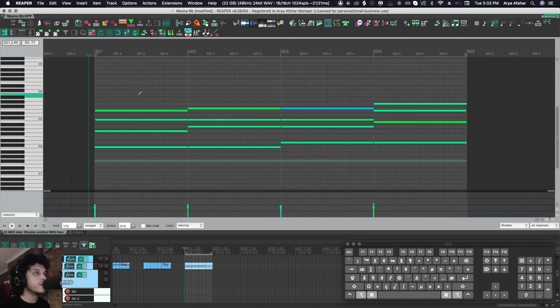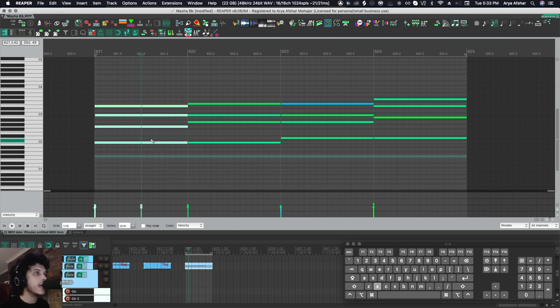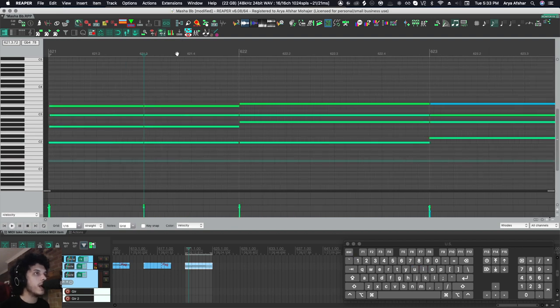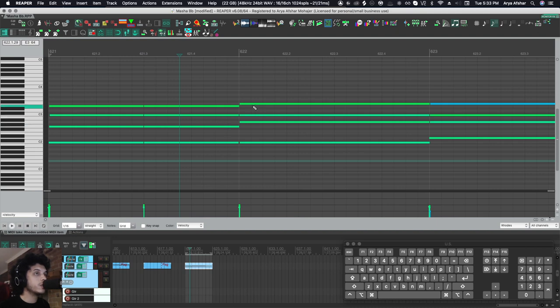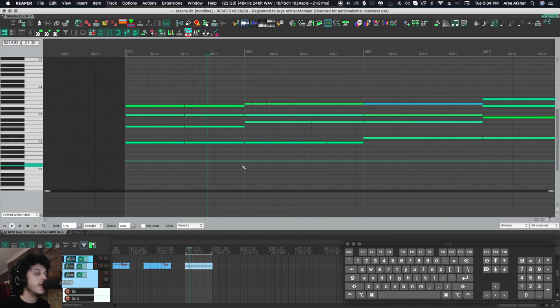Then I have two ways of splitting notes. The first way is I can put my edit cursor here, select all these notes, and I can press X, and they'll be split by the edit cursor. But also if I want to split notes at my mouse cursor, I can just press B. That won't work for multiple notes, but it will work for one note.